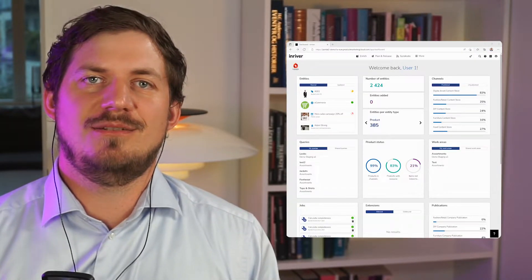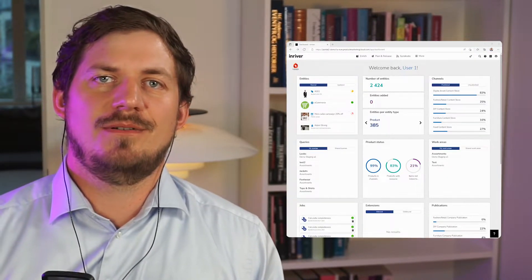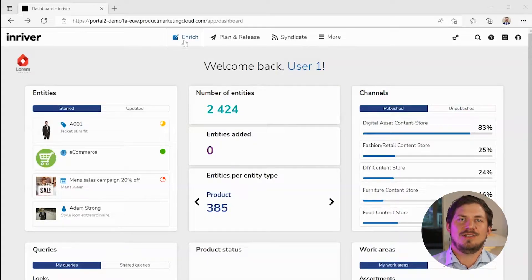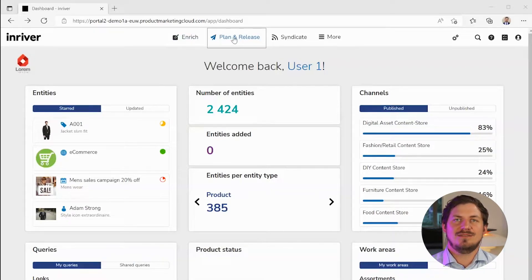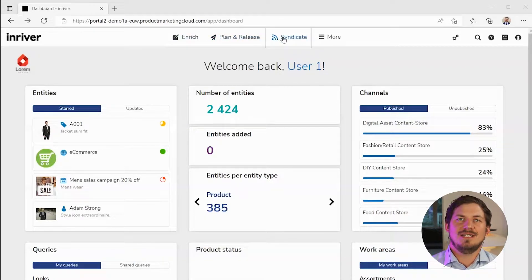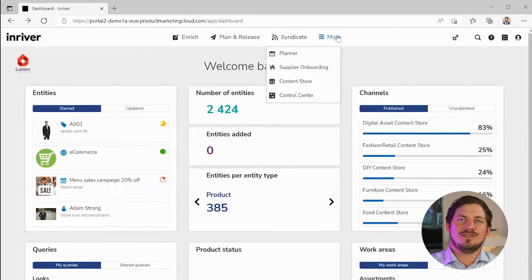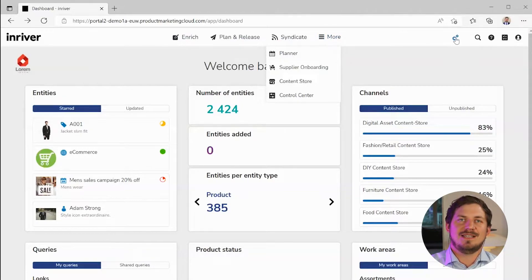Logging into InRiver you are greeted by the dashboard. Here at the top you can see the different apps of InRiver: Enrich, product details which we will see in a bit, Plan and Release for catalog structures, Syndicate for data distribution, and under More you can see additional apps which could be from InRiver, the partner marketplace, or custom developed apps as well.